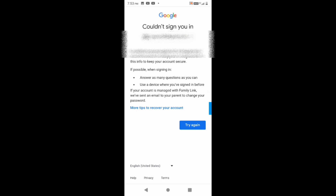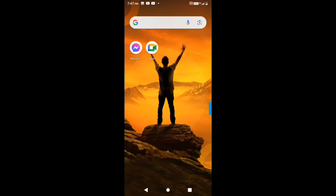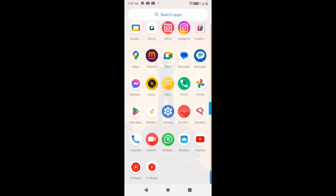Since Method 1 didn't work, I'll try the second method to get the Gmail ID password. For this, I'm going to go to the Settings option on my phone. Since my Gmail is not logged in anywhere, I'm unable to get the password through the first method, but with this second method I will definitely be able to get it. I'll open up the Settings option on my phone.